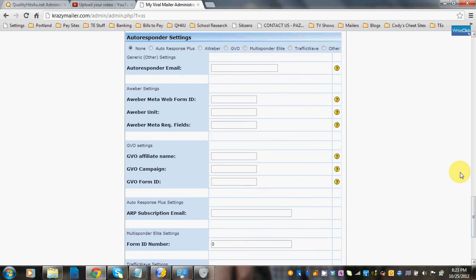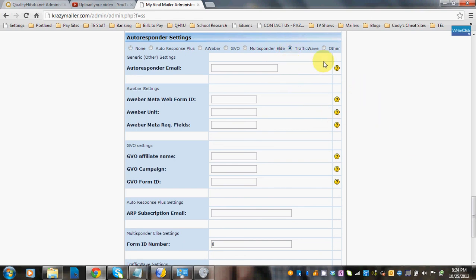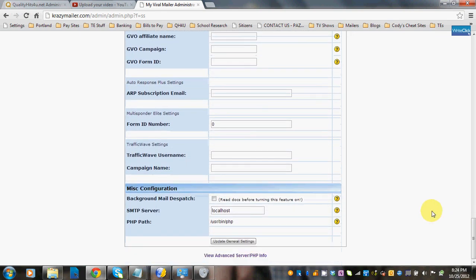Autoresponder settings work similarly. If you want members from your mailer to be added to your autoresponder list, all you have to do is select one radio button. Say you have Traffic Wave — select that radio button and only fill out the fields for the Traffic Wave settings, putting in your Traffic Wave username and the campaign name for this list.